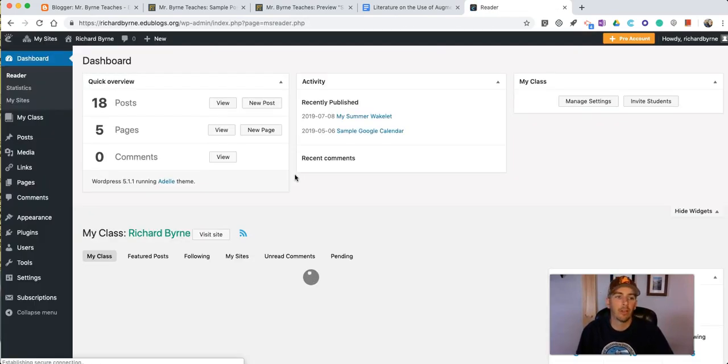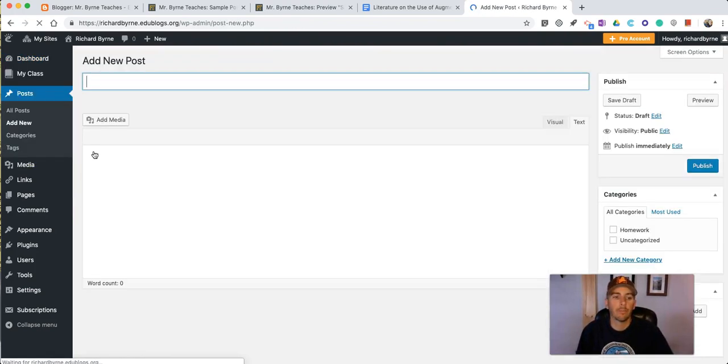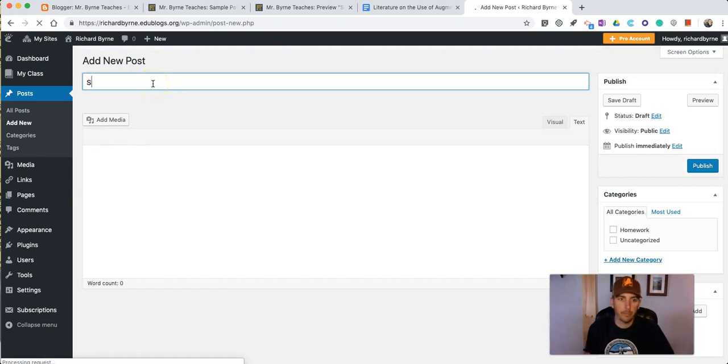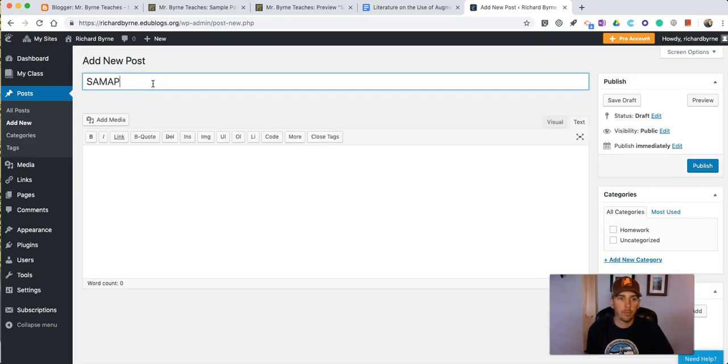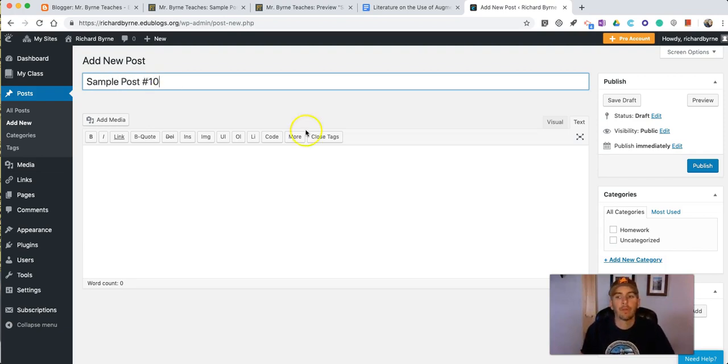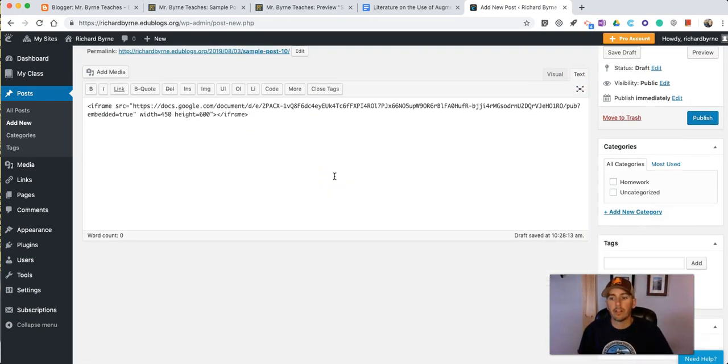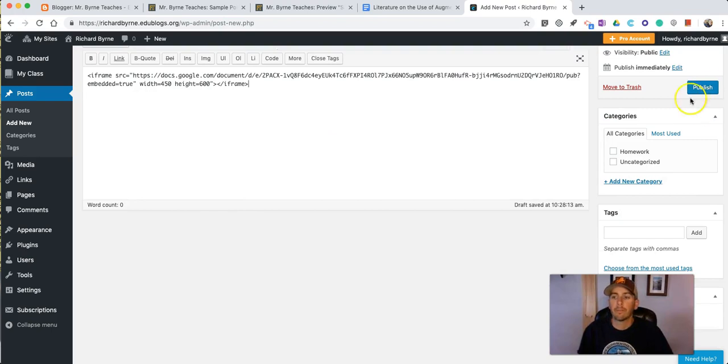So let's login and we're just going to create a new post just like you would do any other time that you're using your Edublogs blog. So I'll add new and again might do something like sample post number 10. I'm going to use the text editor paste that into place and let's publish.